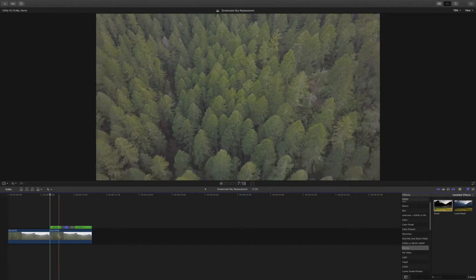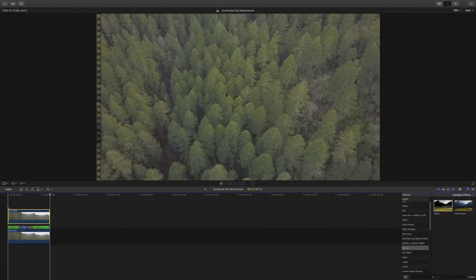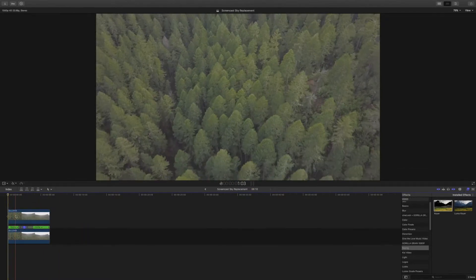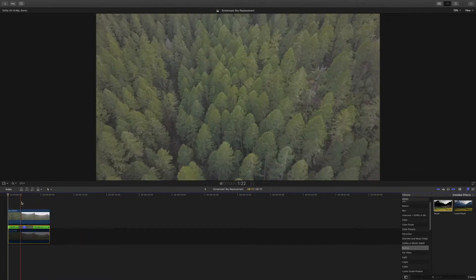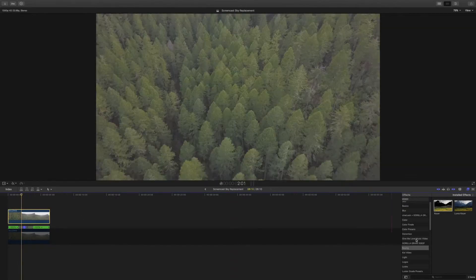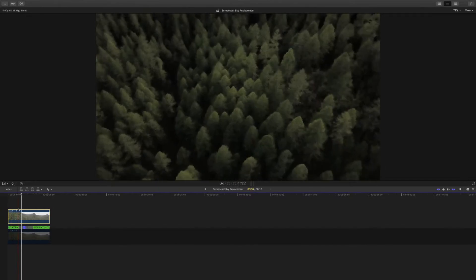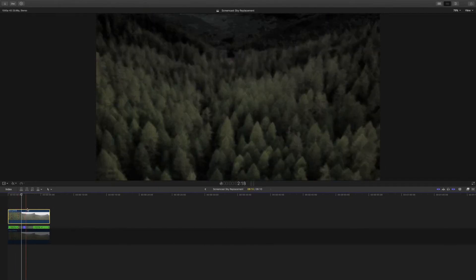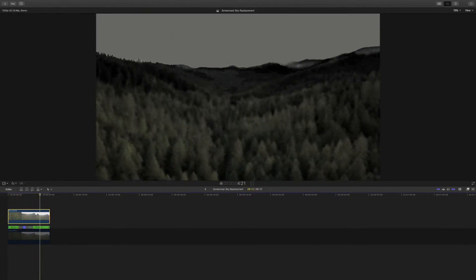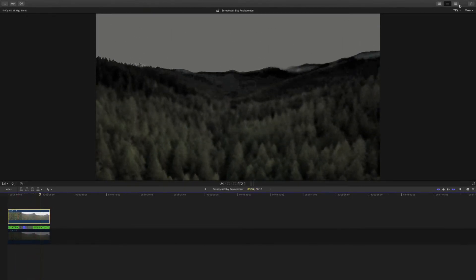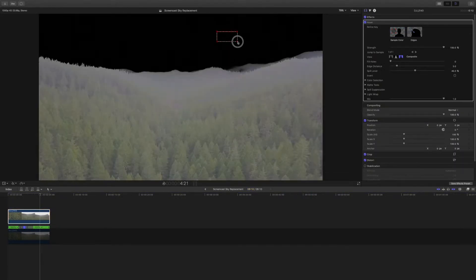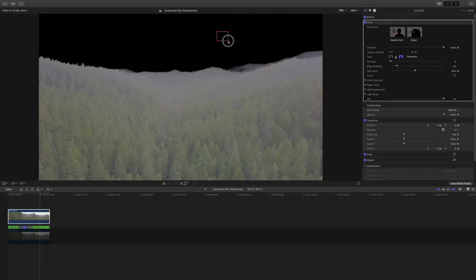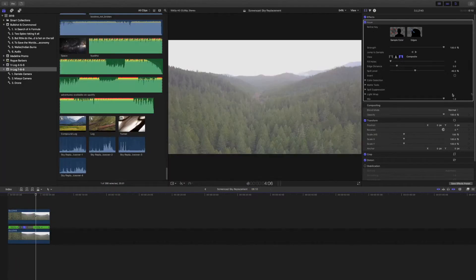First thing you want to do is duplicate your clip and put it on top of your clip because you're going to layer these. Next thing you're going to do is find the keyer in the effects panel and put it on top of your top clip. After you have the keyer effect, you're going to want to sample color and put it over the top spot in the clouds right up there. You want this as black as possible.